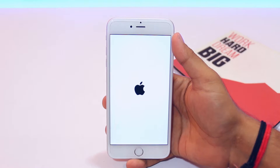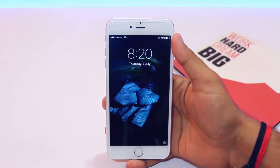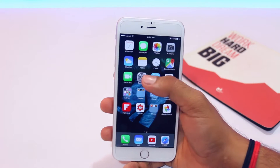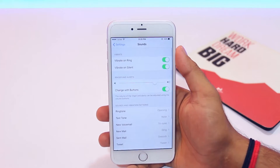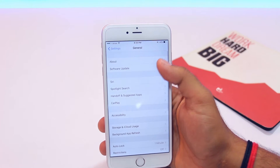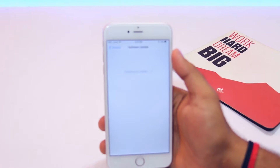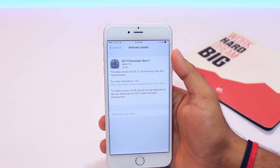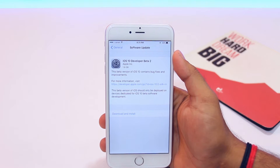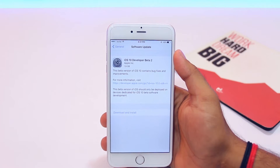Once the device starts, jump into Settings, then General and Software Update. In here you will see the iOS 10 beta — just install it.